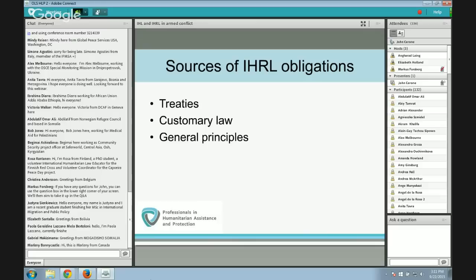You are probably also familiar with subsidiary means for determining rules of international law: court decisions and scholarly writing. Those are not sources of international law themselves, but rather evidence of one of the primary sources — treaties, customary law, or general principles.